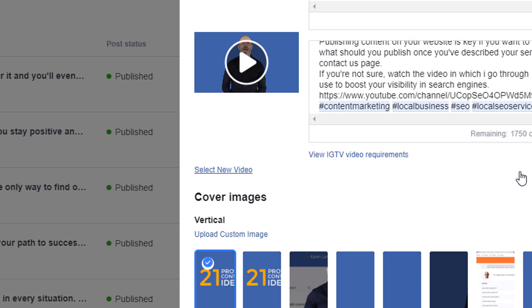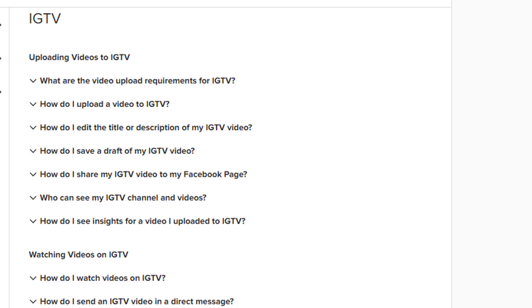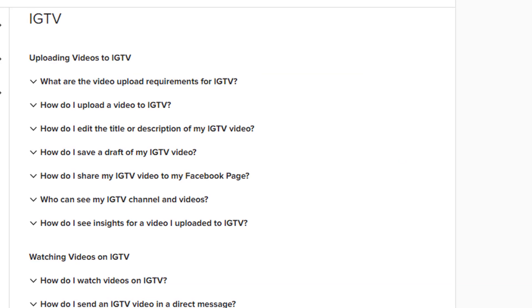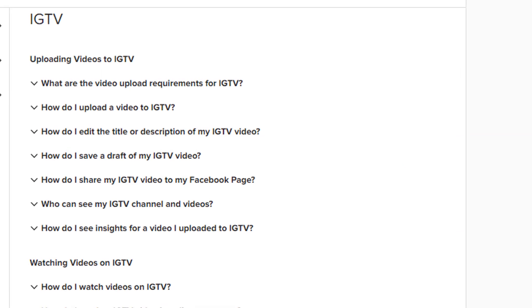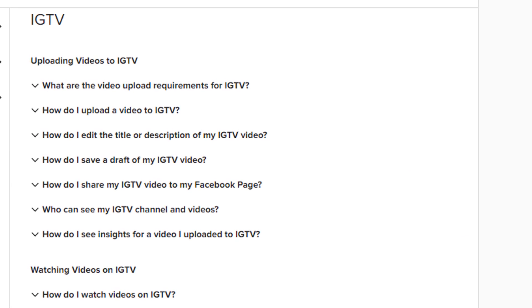If you are unfamiliar with the requirements of publishing videos on IGTV, just click on the view IGTV requirement link which will take you to a page where you can find all the information you need.